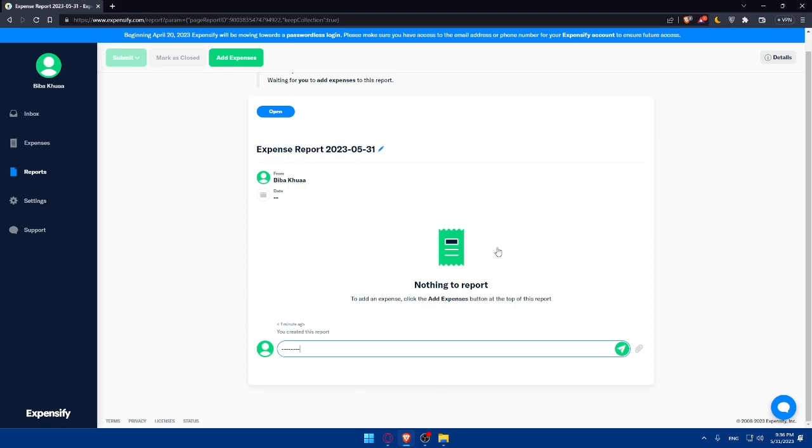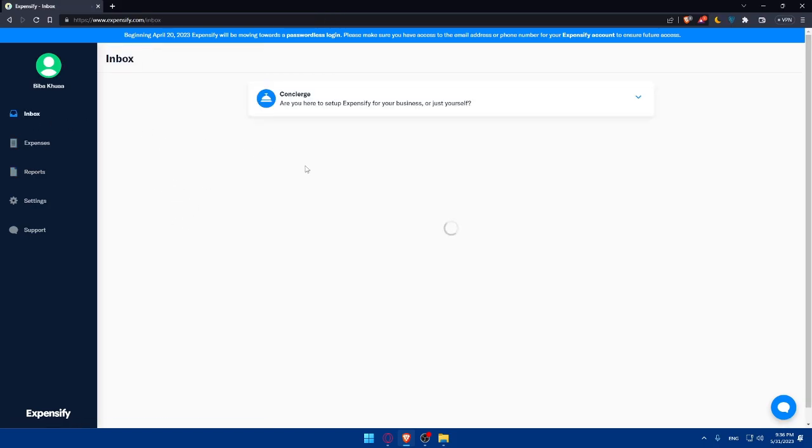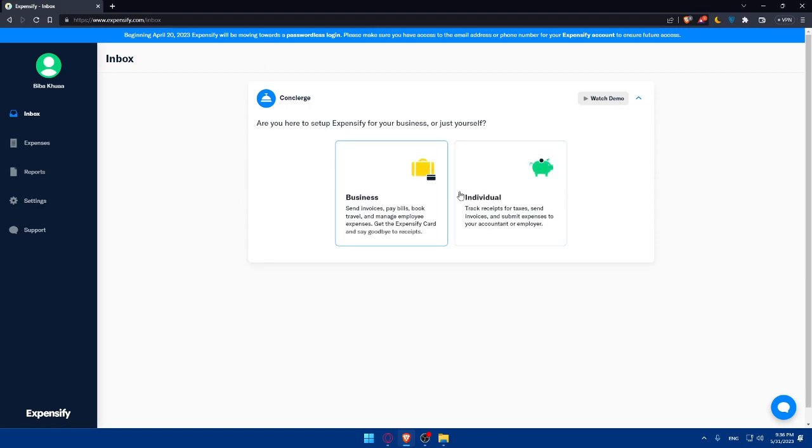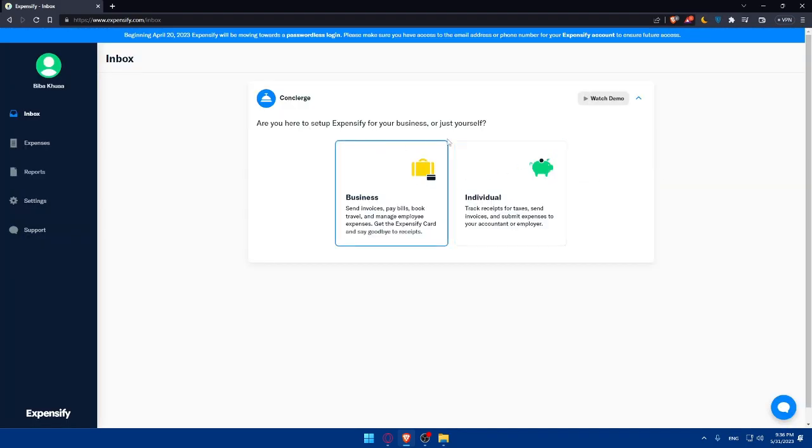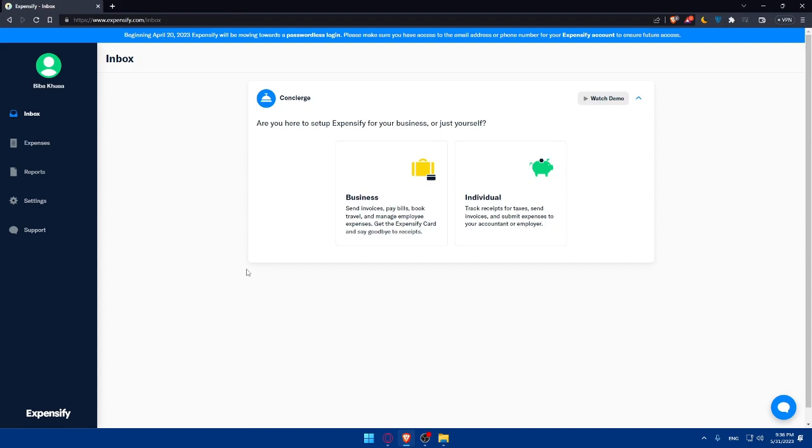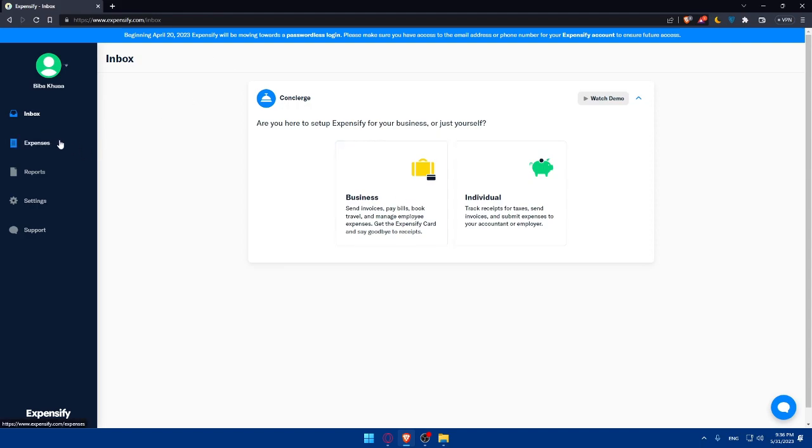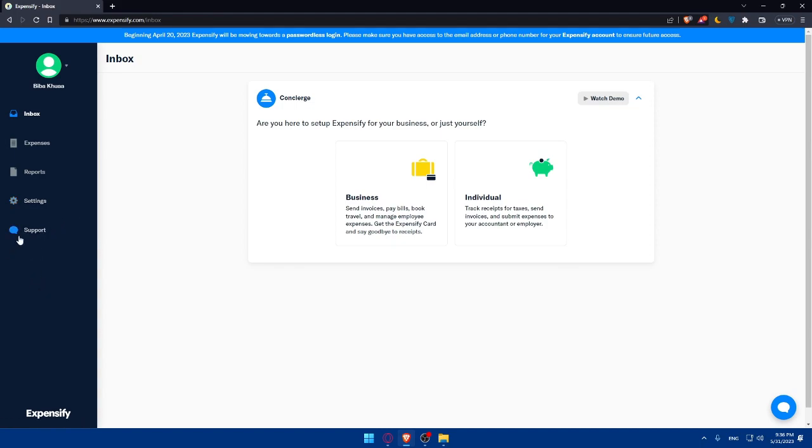If you finish with the report, you'll be able to do a lot of other stuff in Expensify. If you go to Inbox, you'll be able to watch a demo if you don't know how to use Expensify. You'll be able to answer some questions that will help you set up your account and improve the usage of Expensify. You can take some time to familiarize yourself with all the options like reports, expenses, settings, policies, or accounts. You can even contact support if you have any issues.